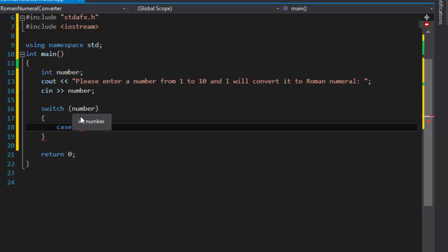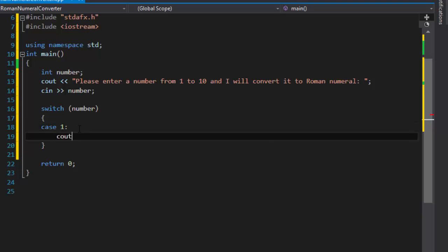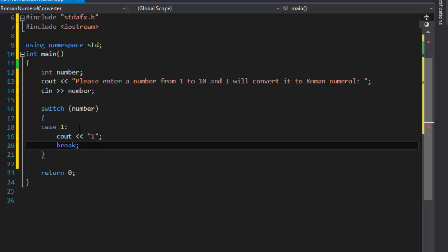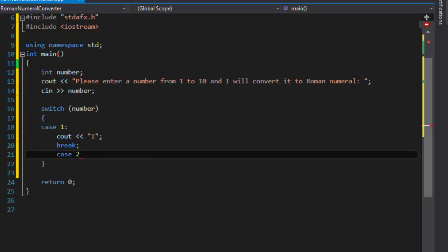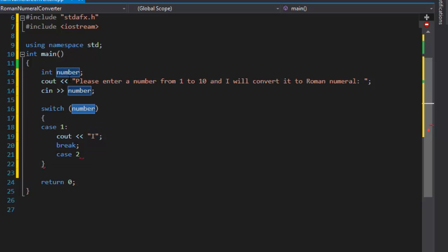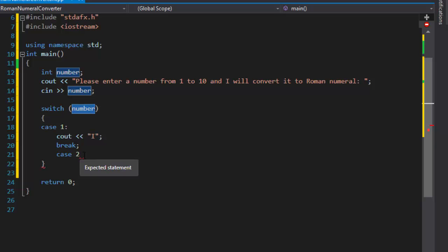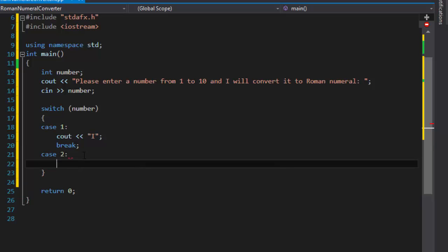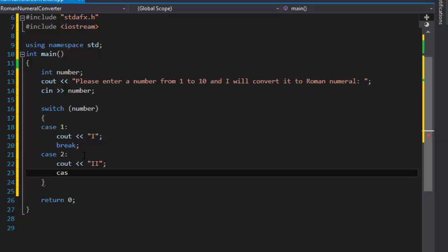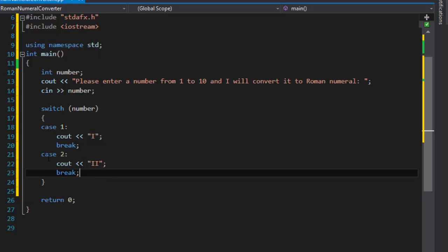So we have our switch: case 1 — if the number the user enters equals 1, we cout the Roman numeral 'I' and break. Case 2 — we output 'II' and break. All these cases are based on the integer 'number' that we declared and stored the user input in; based on what it is, we output the corresponding Roman numeral.